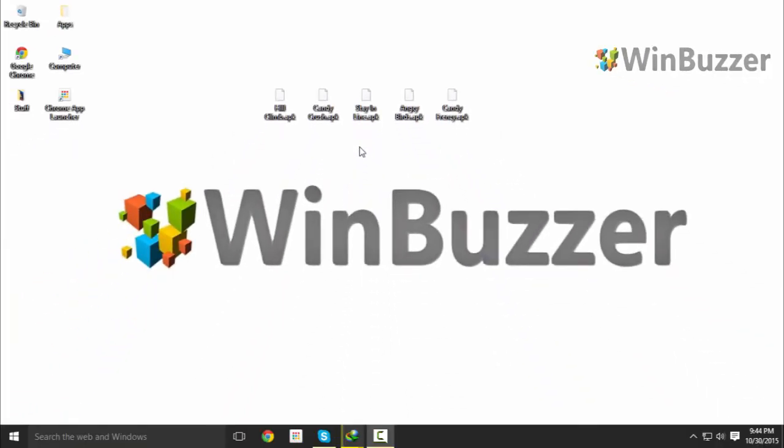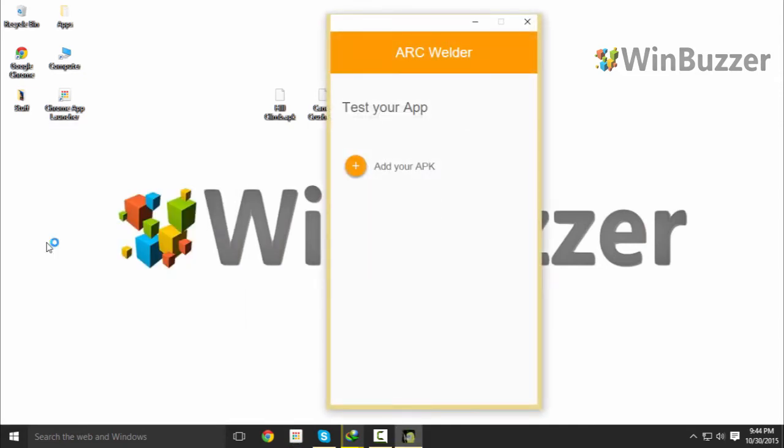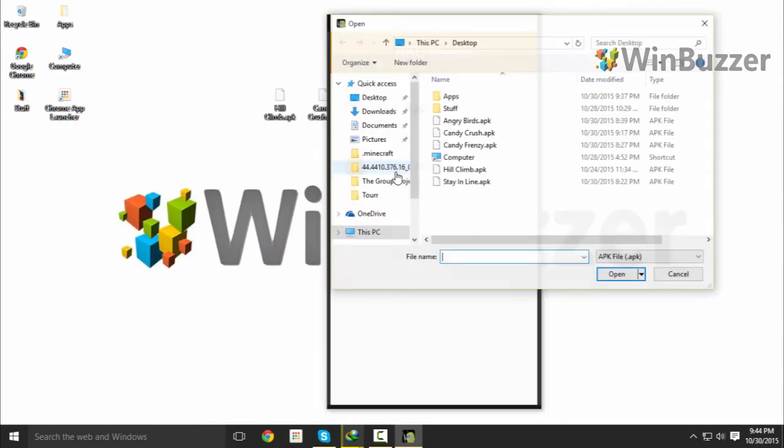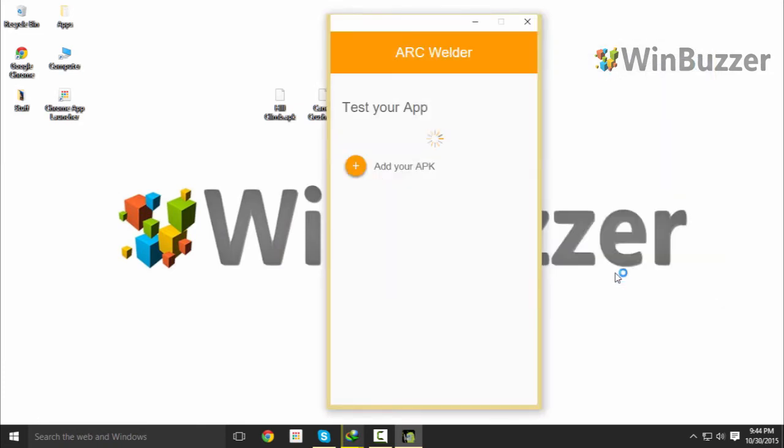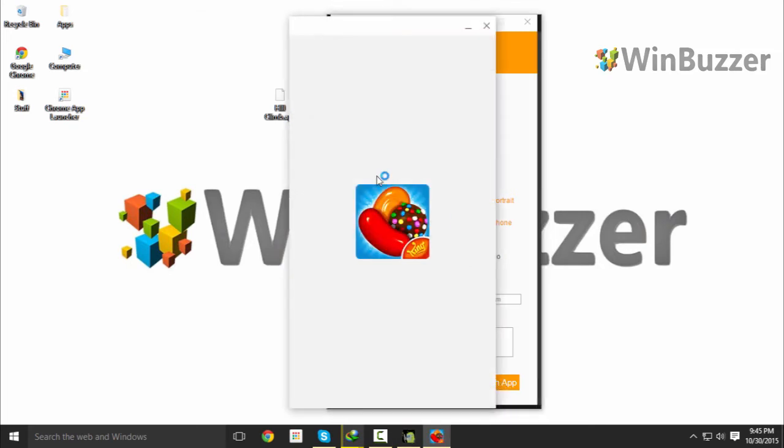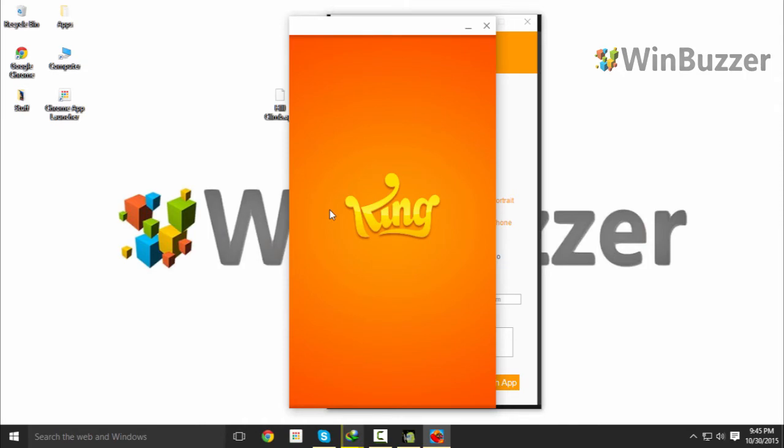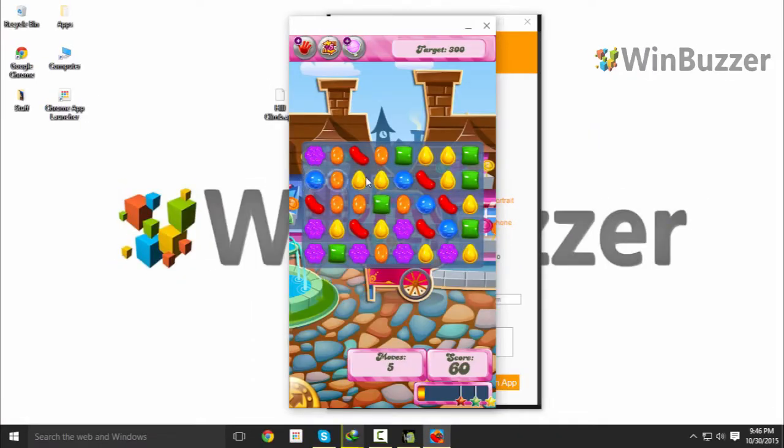To run any of those apps, I start Arc Welder and click Add your APK to select its file. Let's try with Candy Crush. As you can see, Arc Welder detects the app and offers some simple options like orientation, form factor, and clipboard access. Let's try portrait and smartphone mode. I click on Launch App, and here it is—Candy Crush in a window, running directly on Windows 10.